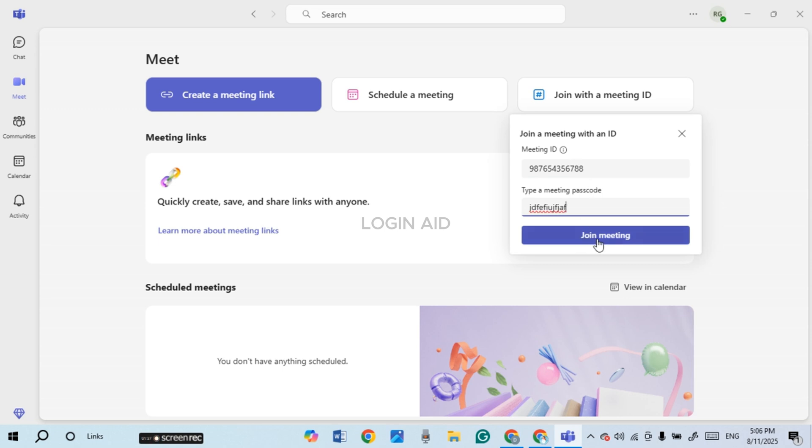After you enter the ID and passcode, click on the join meeting option that you can see on the screen. You'll then be joined to the meeting. I hope you found this video helpful. Thank you for watching.